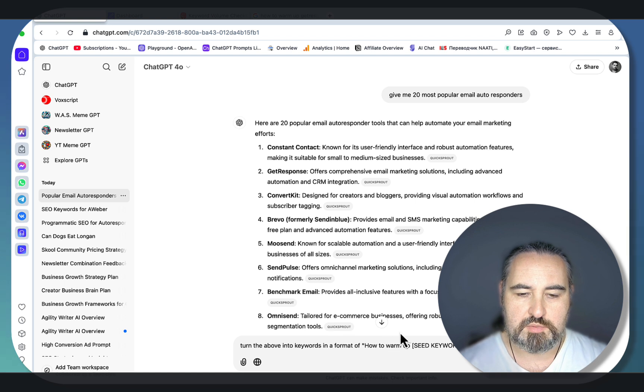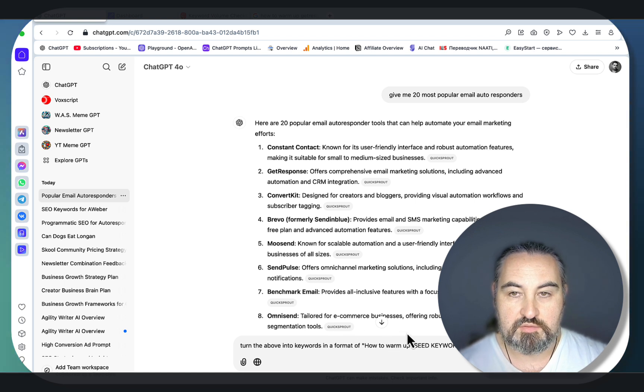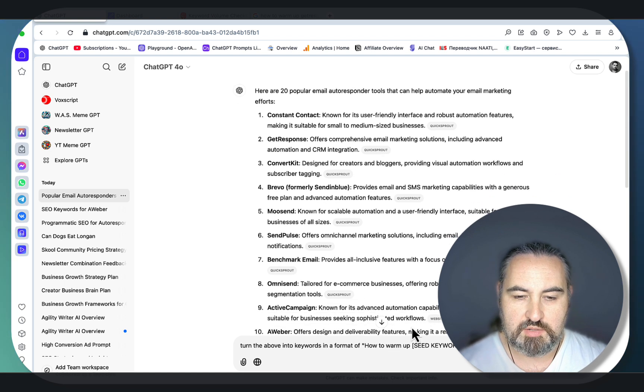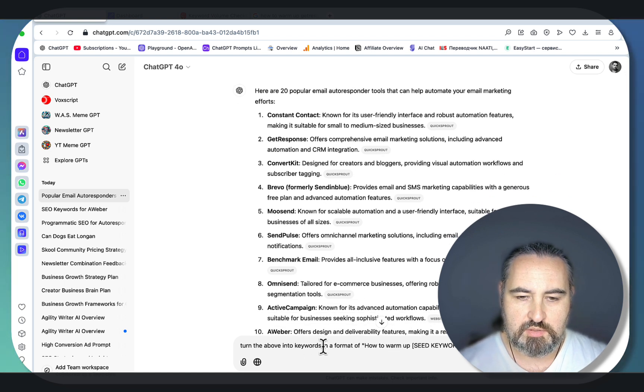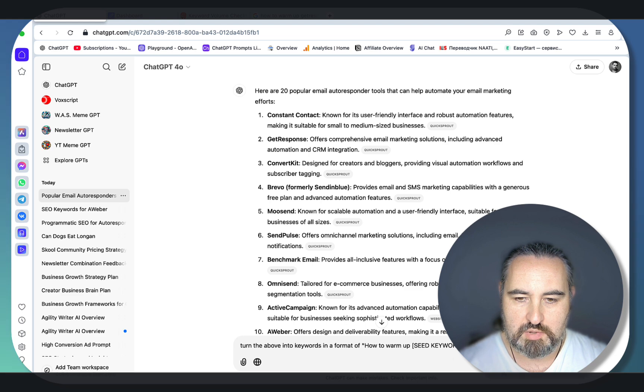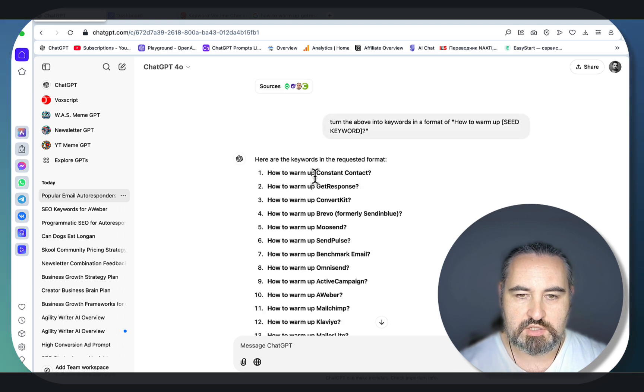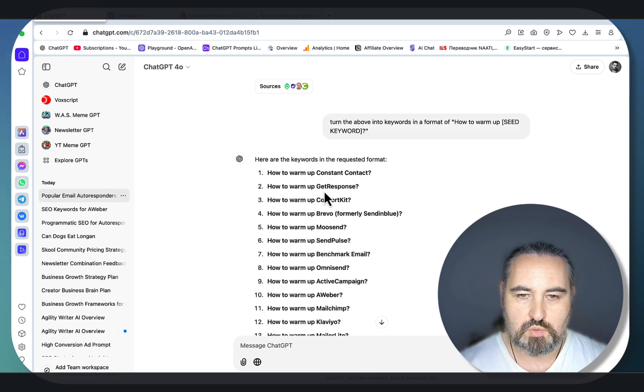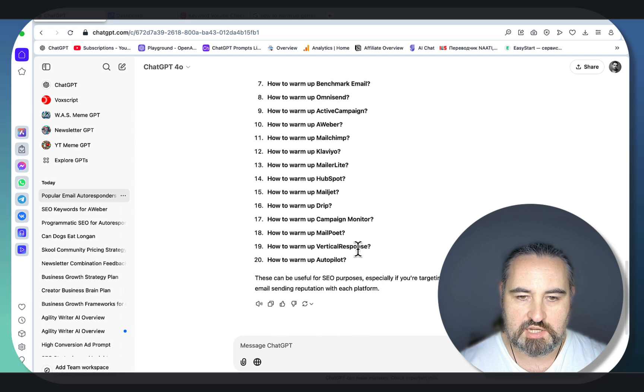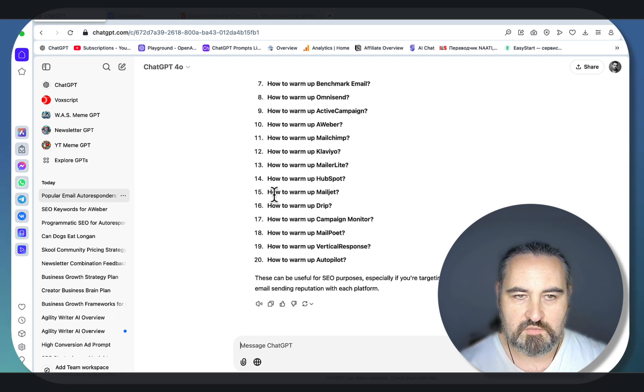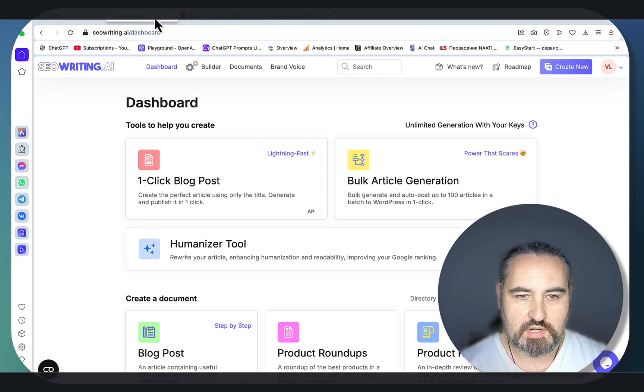All these prompts are going to be in my free ChatGPT library. Turn the above into keywords in a format of how to warm up plus seed keywords. You're getting these variations: how to warm up Constant Contact, how to warm up GetResponse, ConvertKit, Moonsend and so forth.